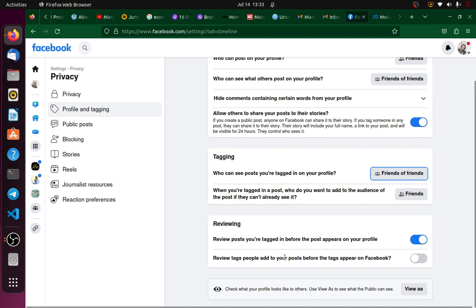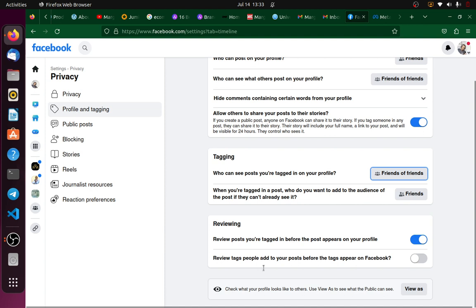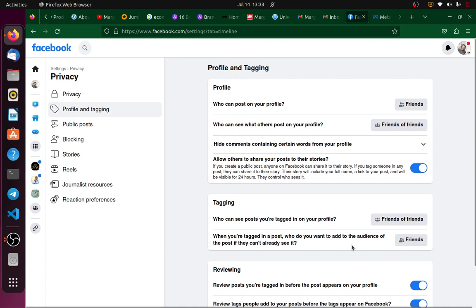There is the option to review tags people add to your post before tags appear on Facebook. You can turn that on as well. That's an extra security feature. Then you will be on the safe side, so you'll never have any case of anyone having tagged you, or maybe somebody calling you in the middle of the night that you tagged them in some unfriendly photo or video somewhere.